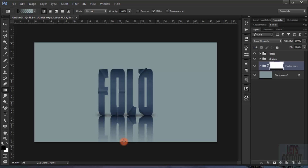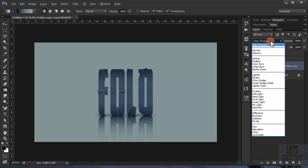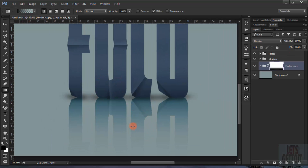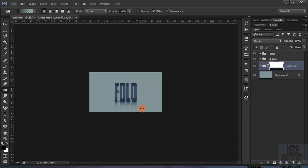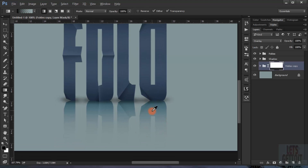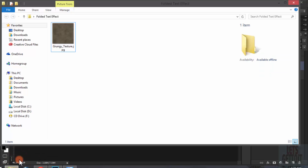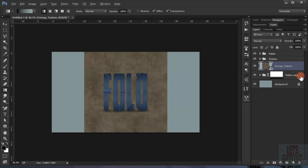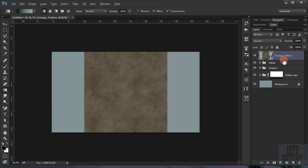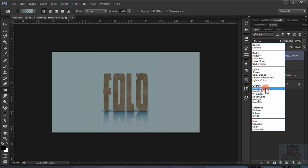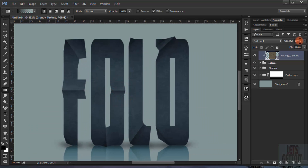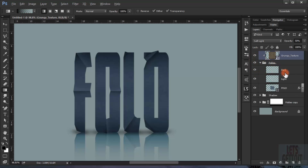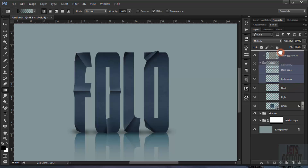I'll add a layer mask and fill it with black, then start to delete parts of it to create the reflection fade. I'll set the blending mode to Overlay. Then I'll make a clipping mask to the fold image, set the blending mode to Soft Light, and reduce the opacity to 50%.